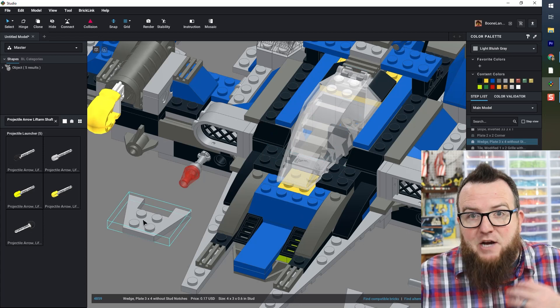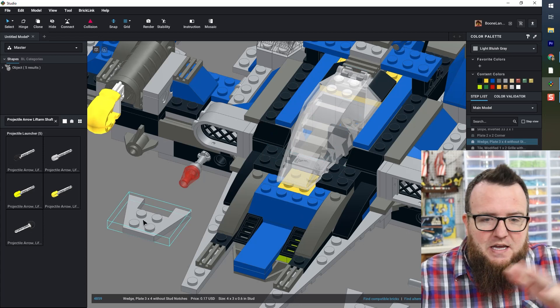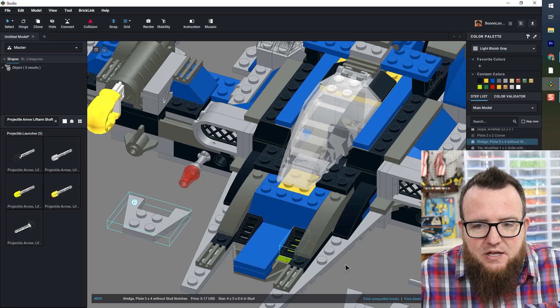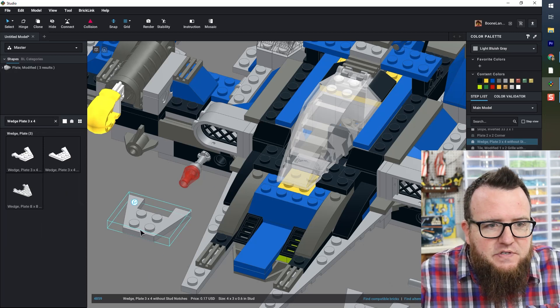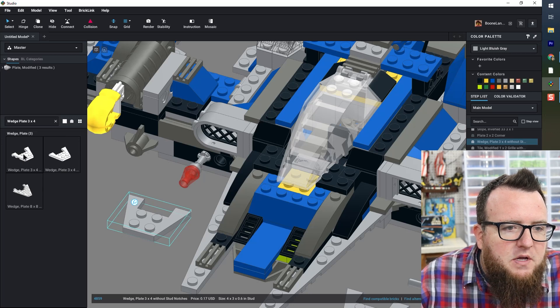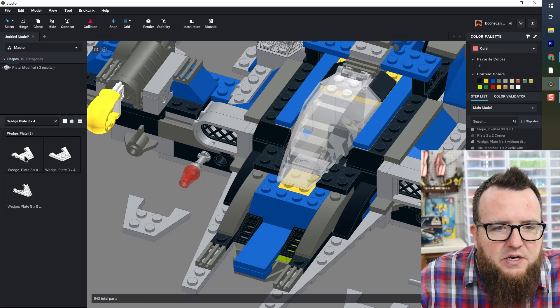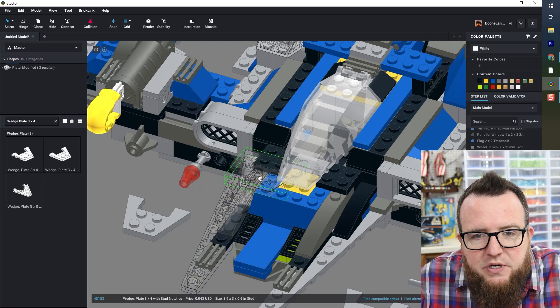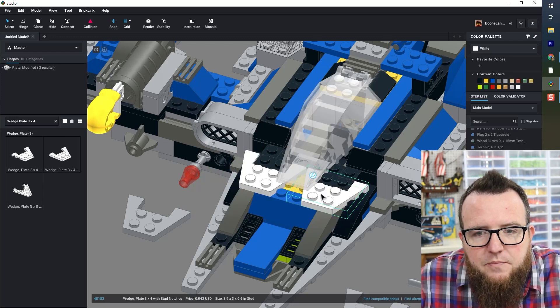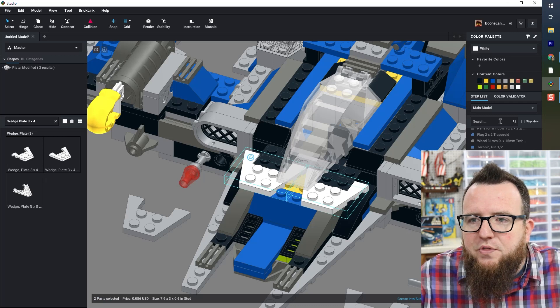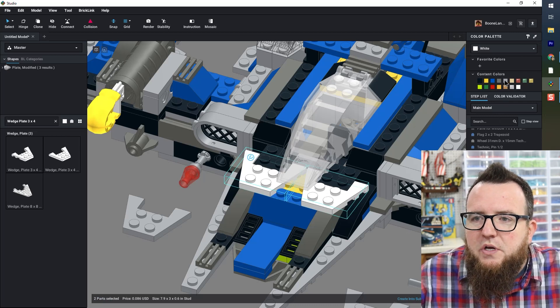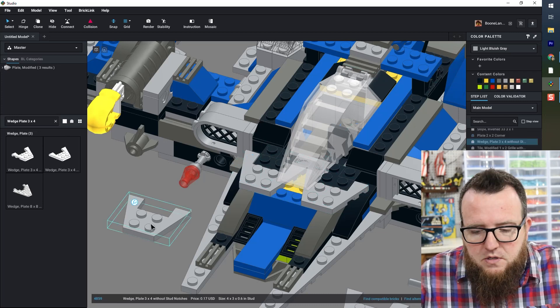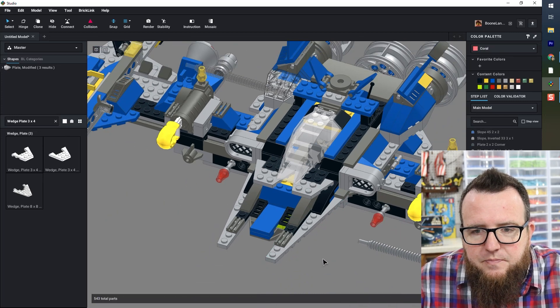So I'm going to click on that and click find alternatives. And now we can see here is the one, the wedge plate with stud notches. Get these put in the right place. And highlight both of them and change them to light bluish gray from my content colors palette. Delete these.